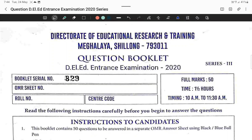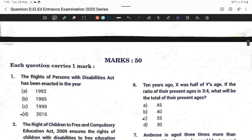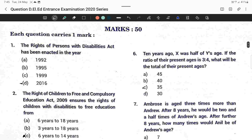Welcome to my video. In this video, I am going to solve the 2020 question paper from DLA's entrance exam, Mikhalaya. There are 50 questions and each question carries one mark.